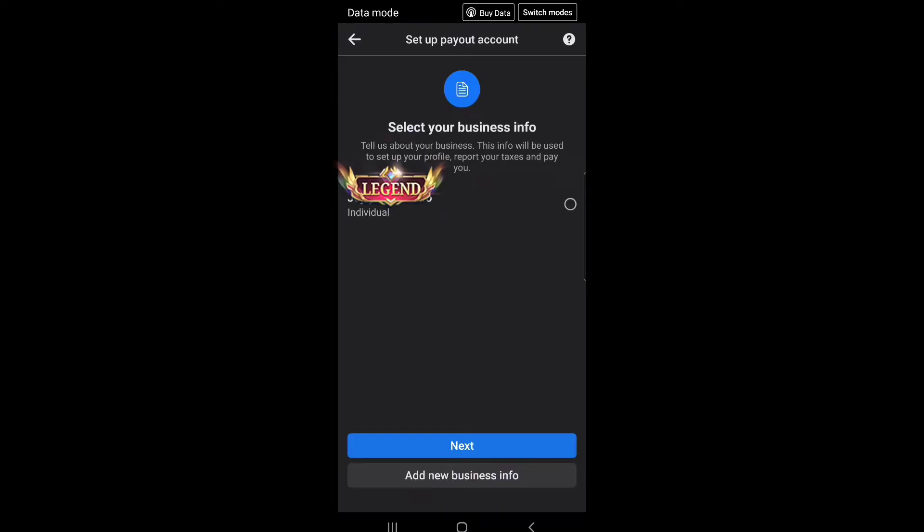Tell us about your business. This info will be used to set up your profile, report your taxes, and pay you.